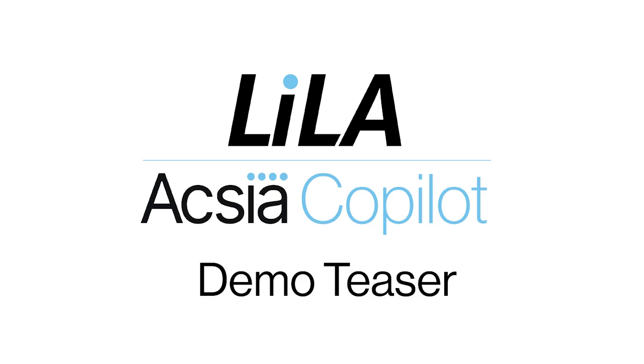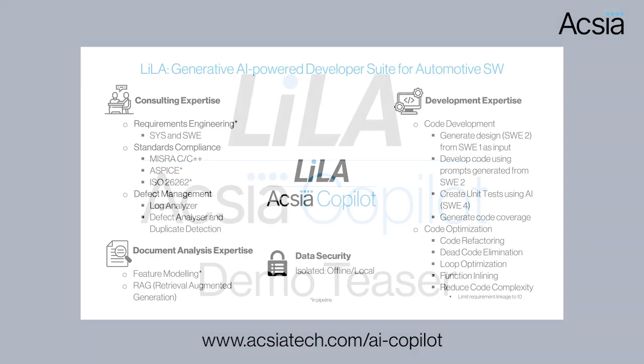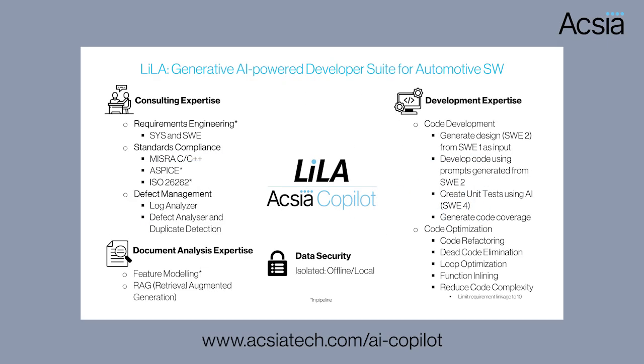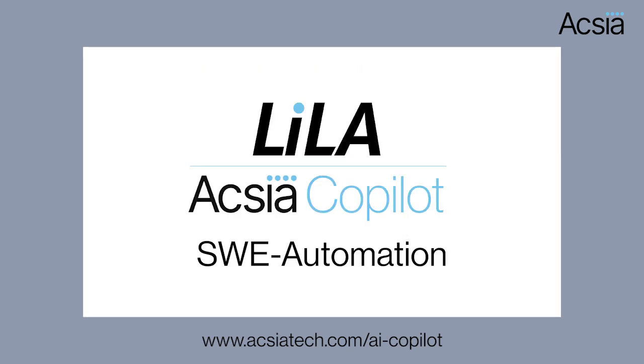Welcome to Lilla, Axia's own AI co-pilot suite. This is our developer suite feature list which includes but is not limited to defect management, feature modeling, and code development, thereby increasing productivity and efficiency whilst maintaining privacy and security.